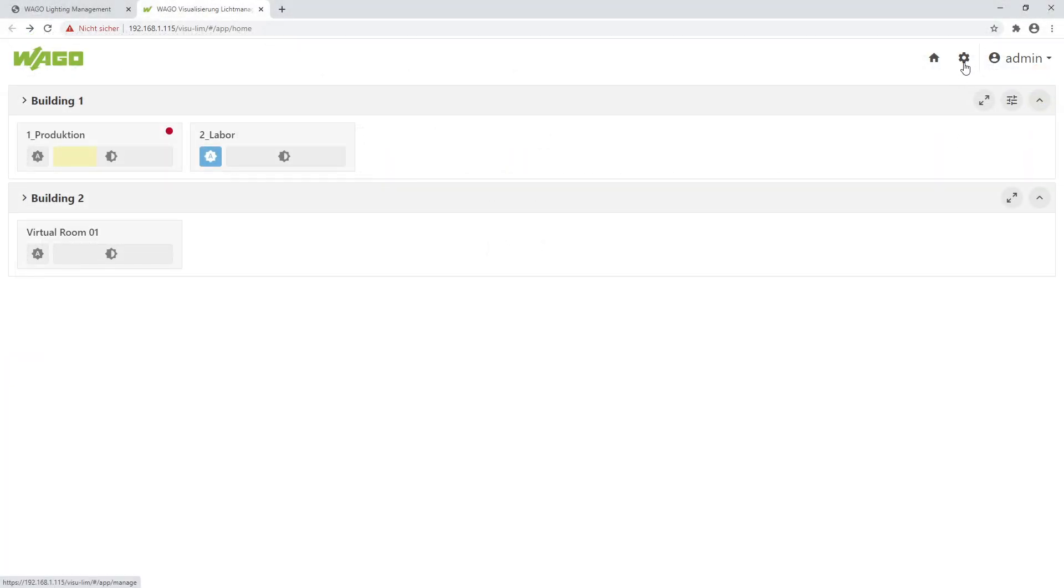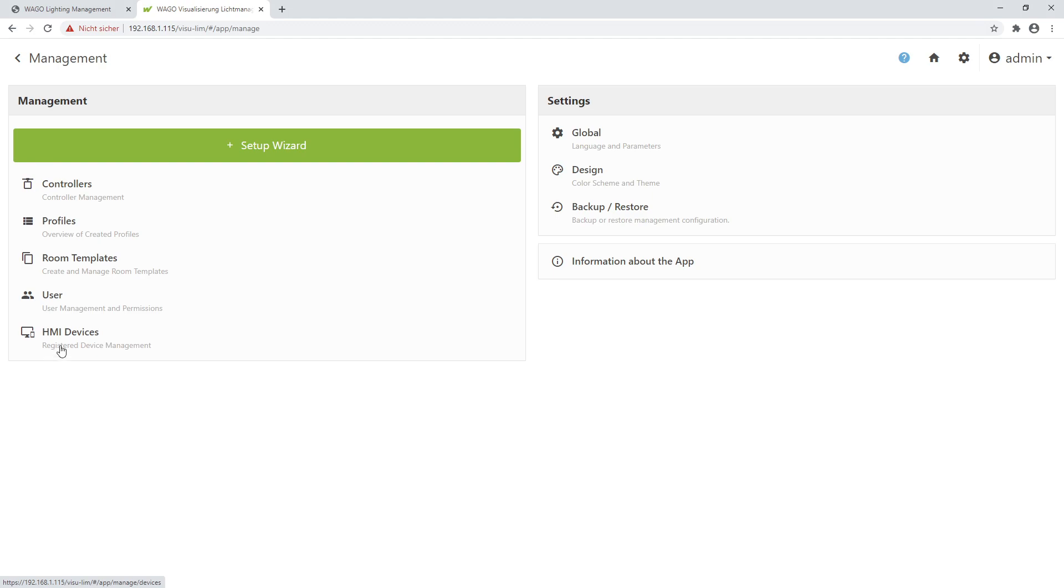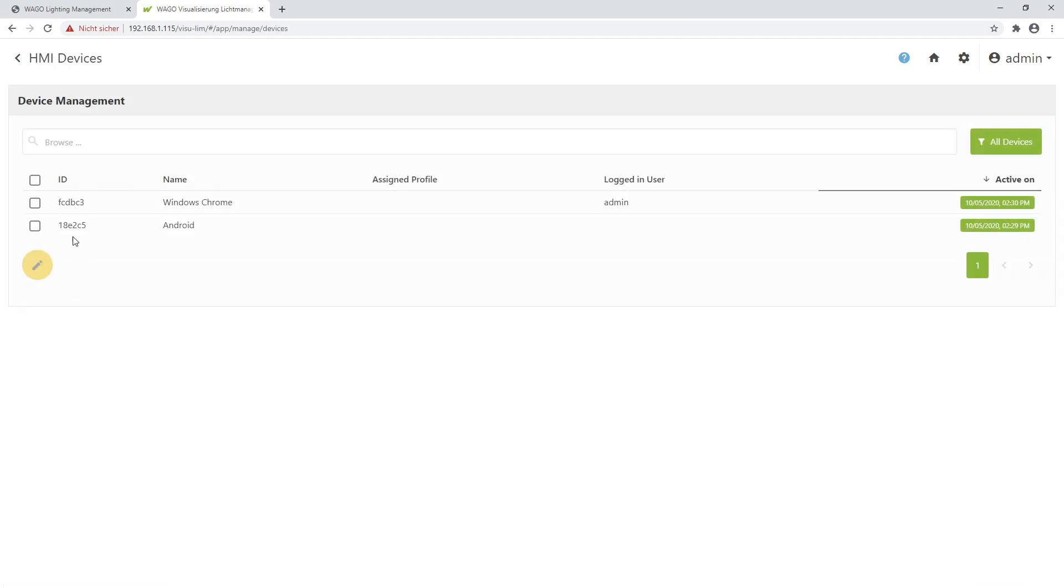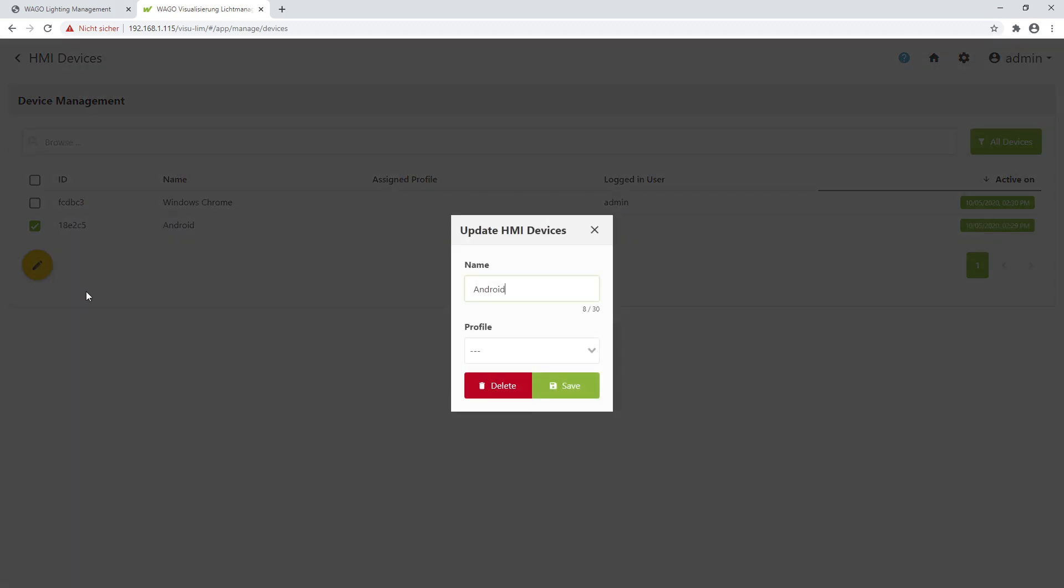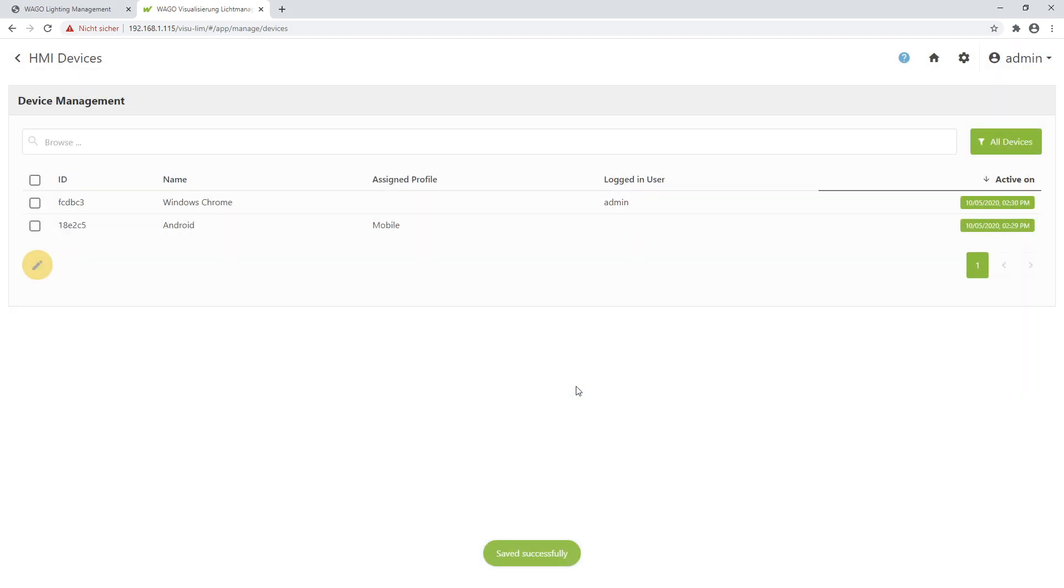Therefore I click in my application on Settings, HMI devices. And here I found my Android tablet. I assign this one, choose this one and assign to this device a profile Mobile I have created before. Save.